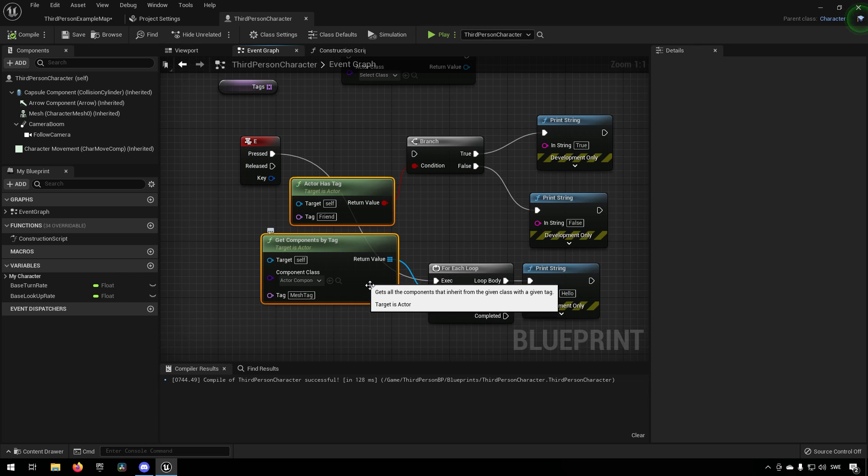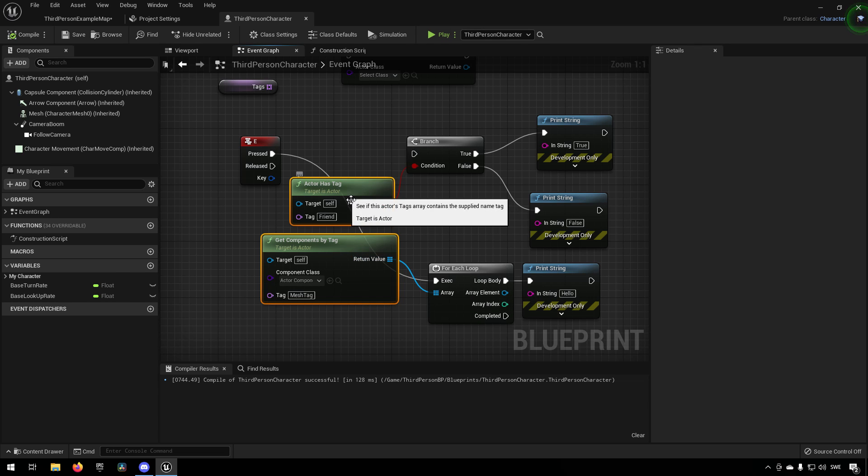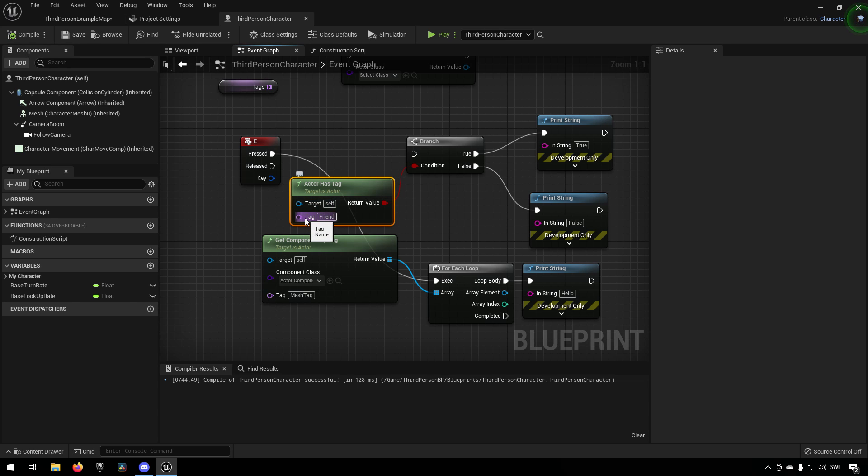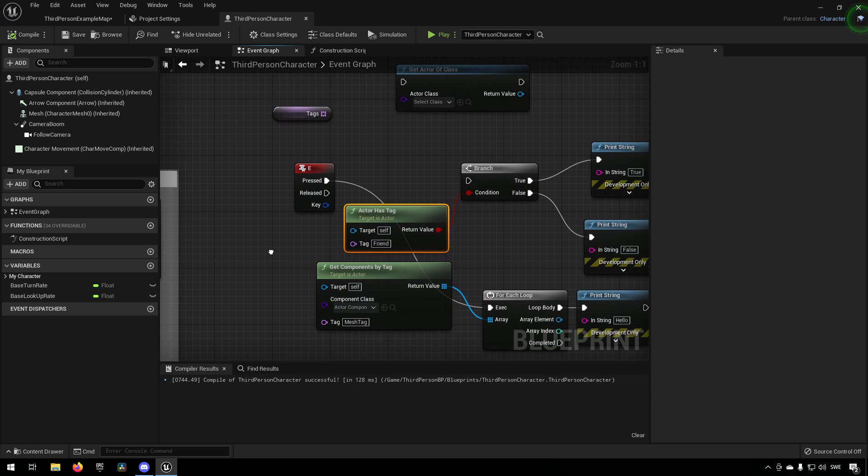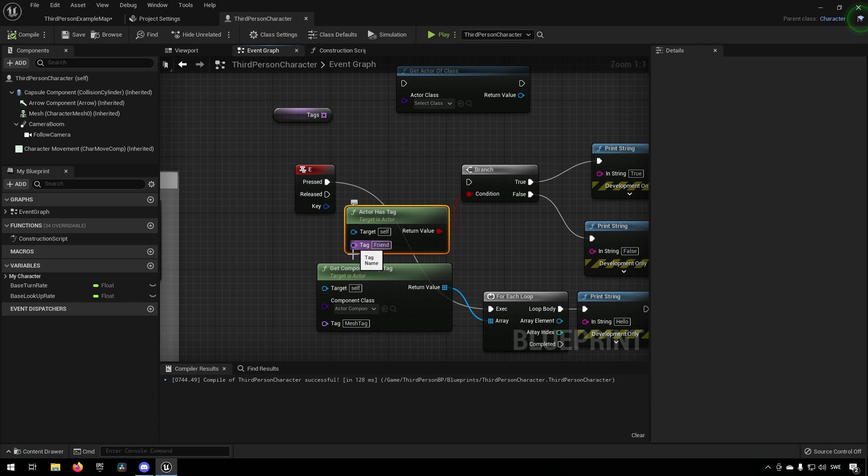And the positive thing about this is that comparisons for tag can be very cheap in performance, and also...